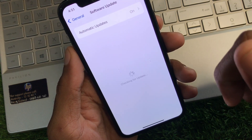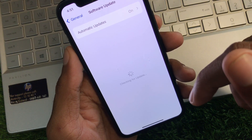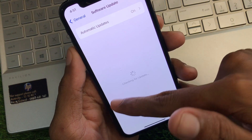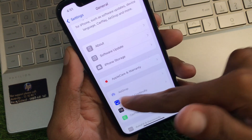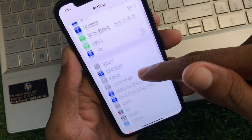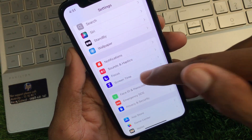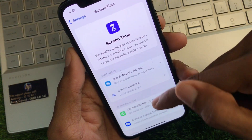From here you need to click on Software Update and update your device to the latest iOS version. After this you need to go back, then scroll down and click on Screen Time.